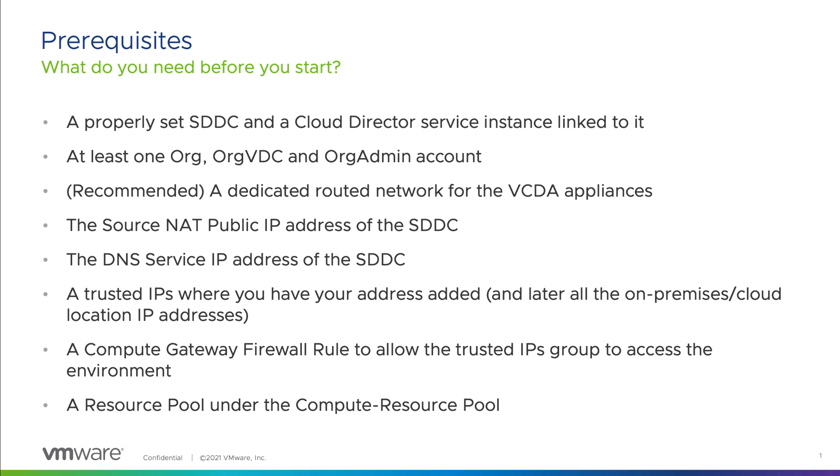You need to define a trusted IPs group that will have your own IP so you can access the management UI, and later you need to add all the paired site IP addresses in this group so they will be able to successfully finish the pairing operation. Also, you need to have the firewall rule to allow the trusted IPs to access the environment and a new resource pool under the compute resource pool where you deploy the different appliances.